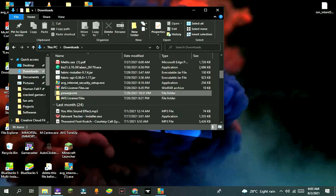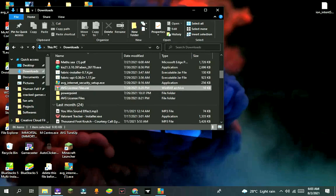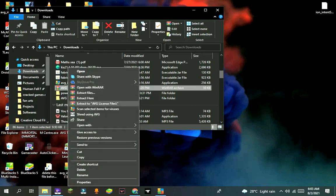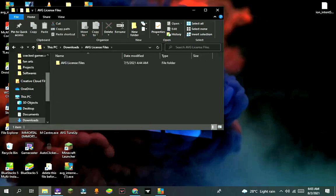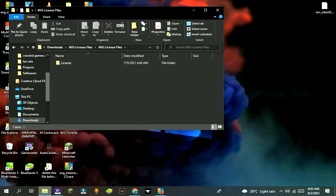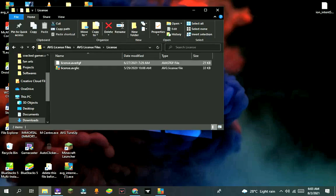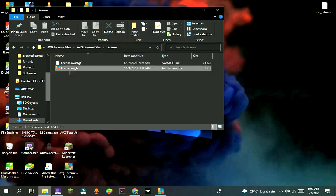Extract it by pressing on extract to AVG license file. After that, open the folder. It will show two files like this. Copy it.